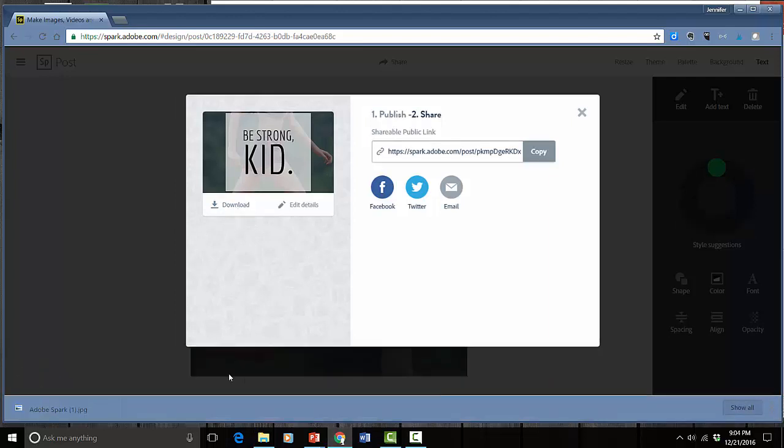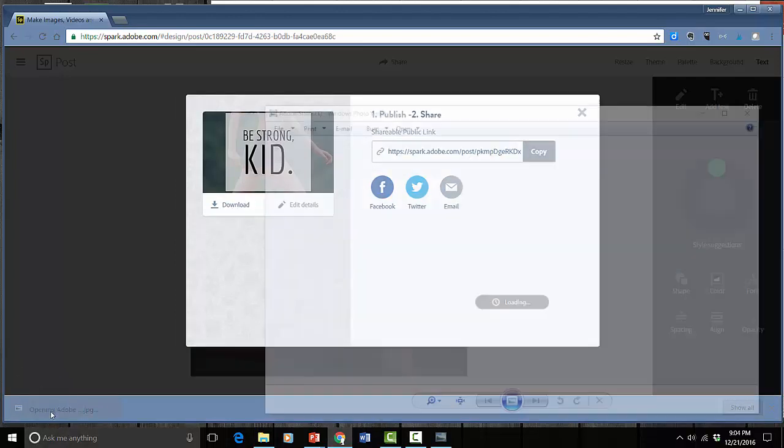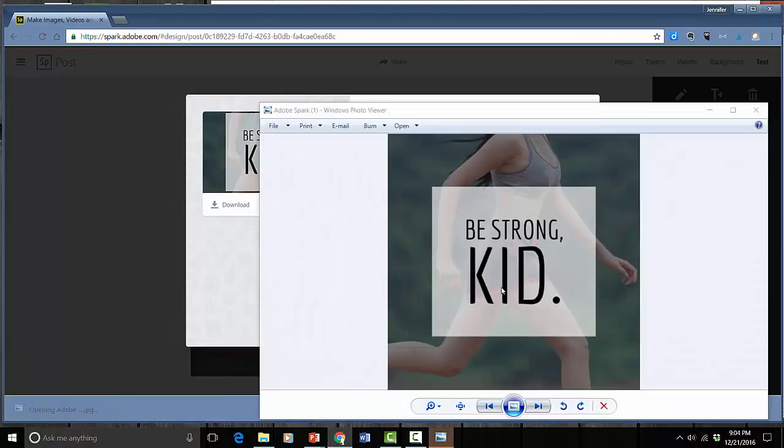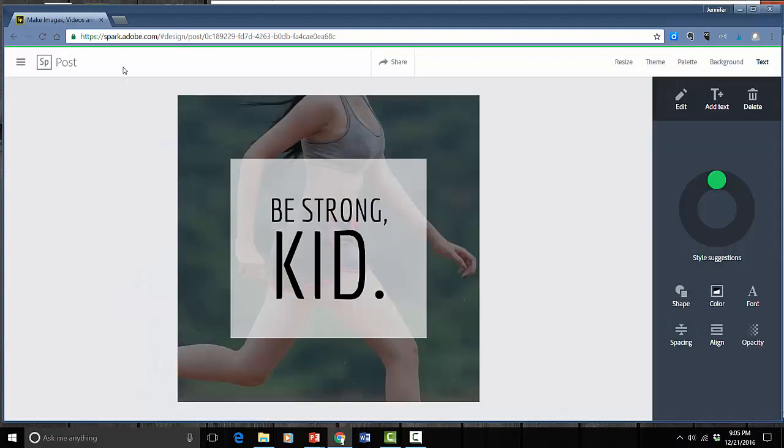So if I do that and then I open that up then I've got this. It's a JPEG image that I can use wherever I like. So that is Adobe Spark.